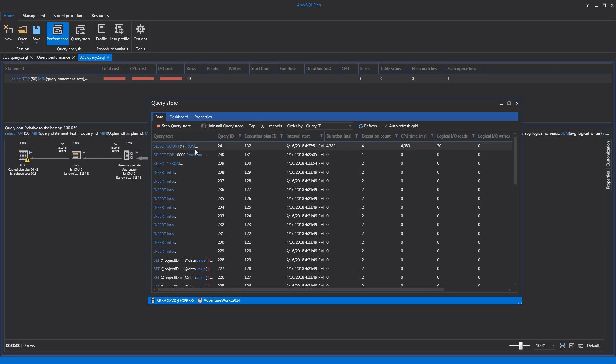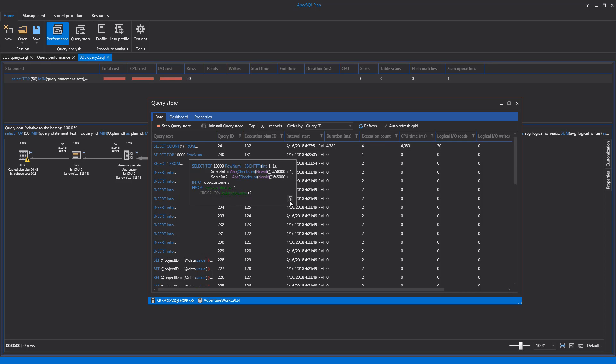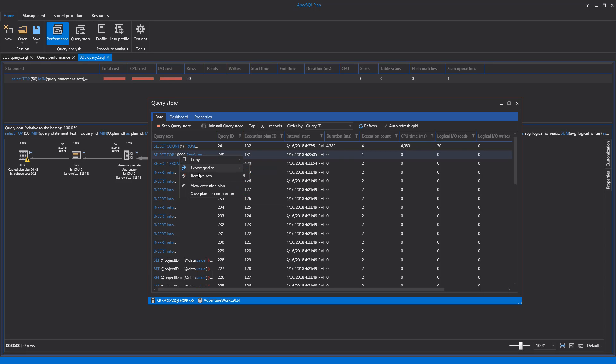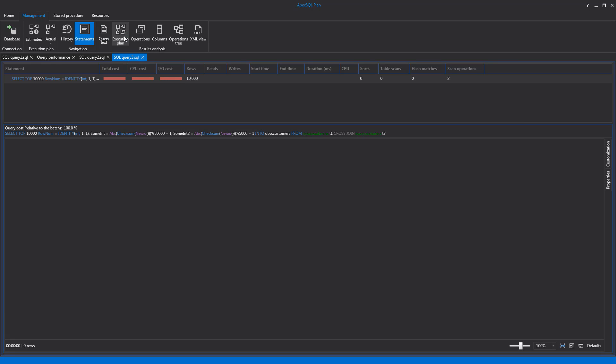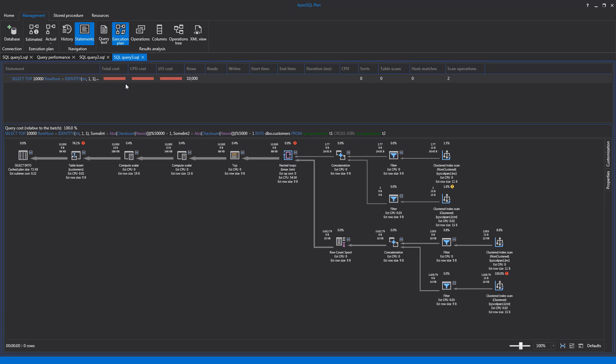While hovering the mouse over a row, the tooltip will show up with the whole query text inside, which can be copied then with the Copy button in the lower right corner of the tooltip. Right-clicking on a statement in the Query Store will show the context menu with options to Save the Plan for Comparison directly from the store and to View the Execution Plan, where all the related information to the selected statement will be shown in a new top tab of the main application window.